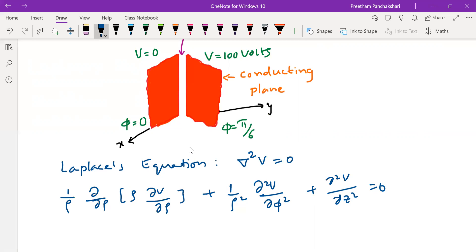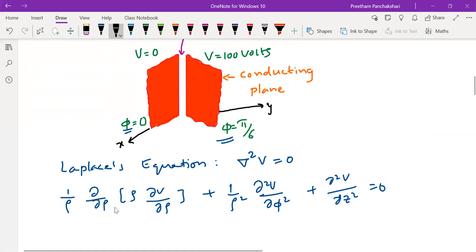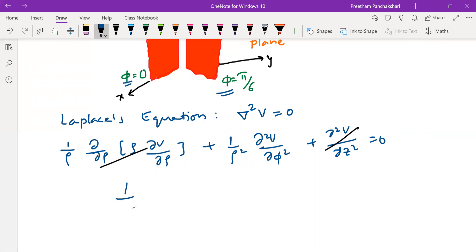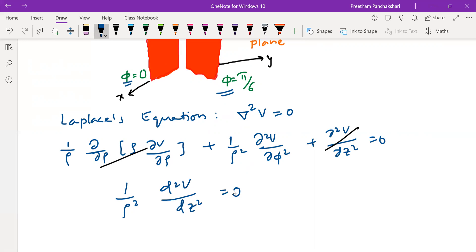From the problem, V is a function of phi only, so the potential does not vary with respect to rho and z. Therefore those terms are zero, and we are left with only the term: one by rho squared times d squared V by d phi squared equals zero. This is the Laplace equation for the given problem.